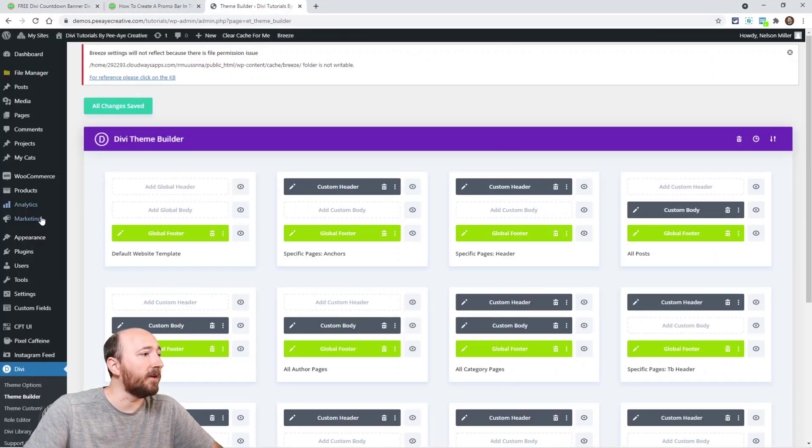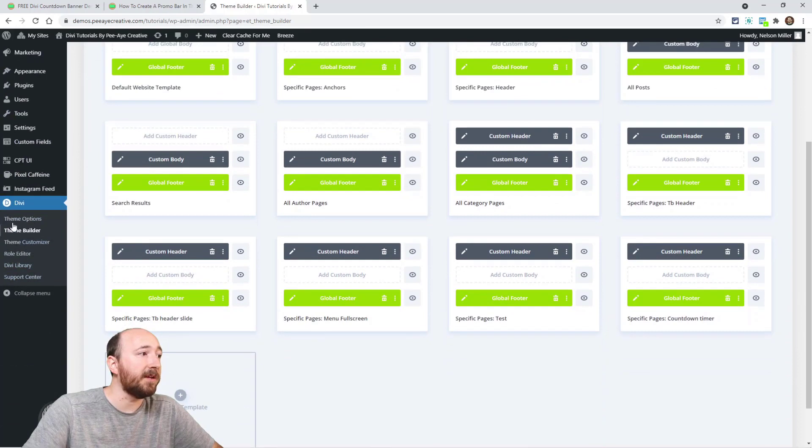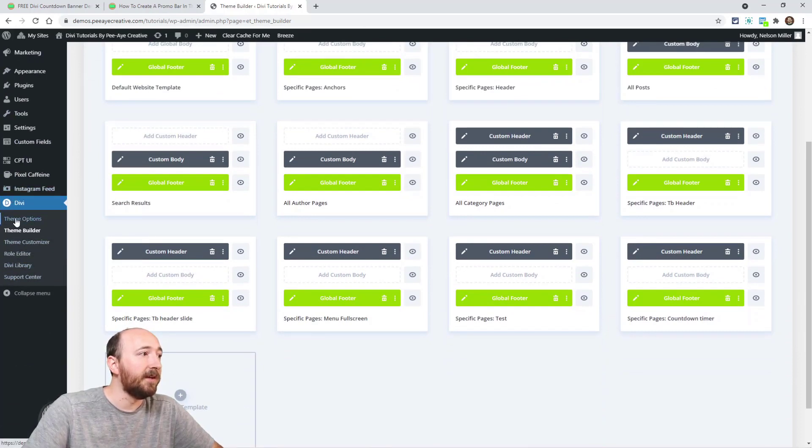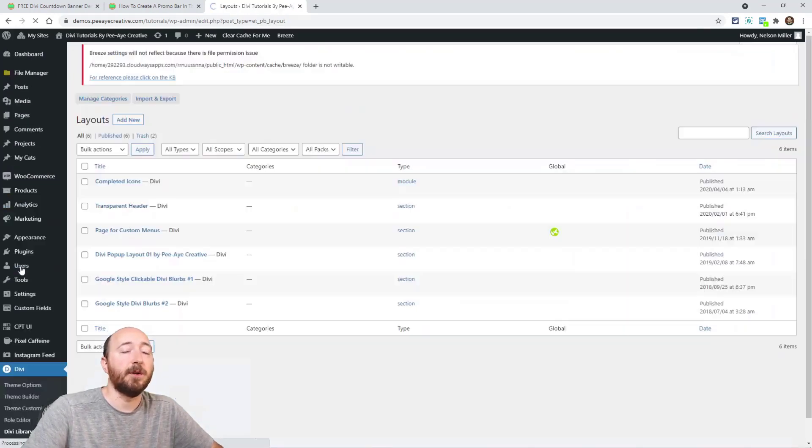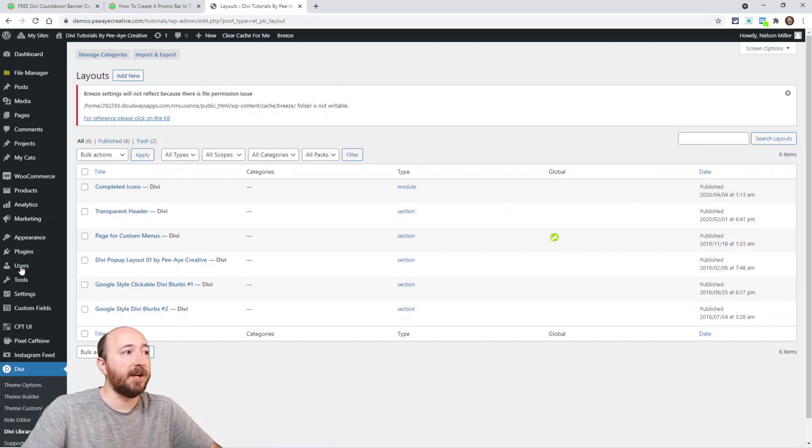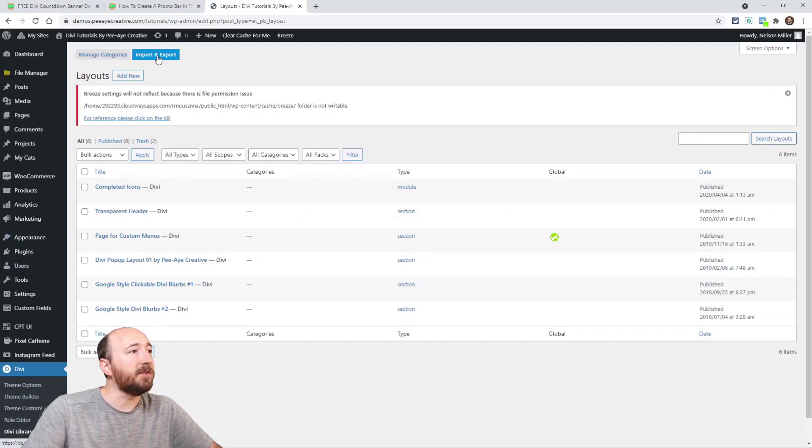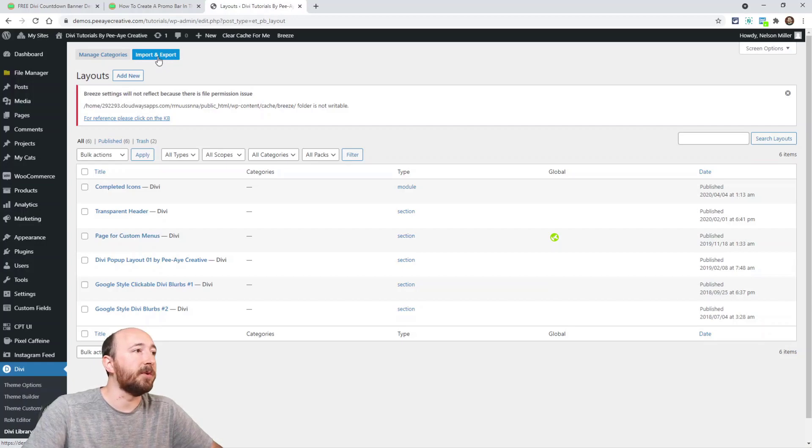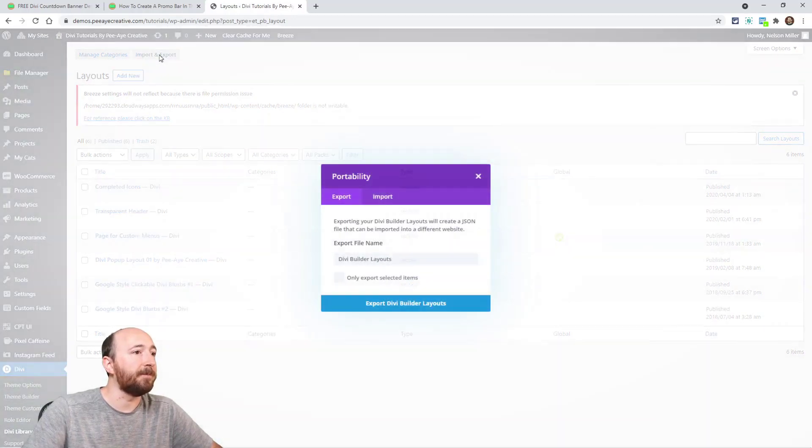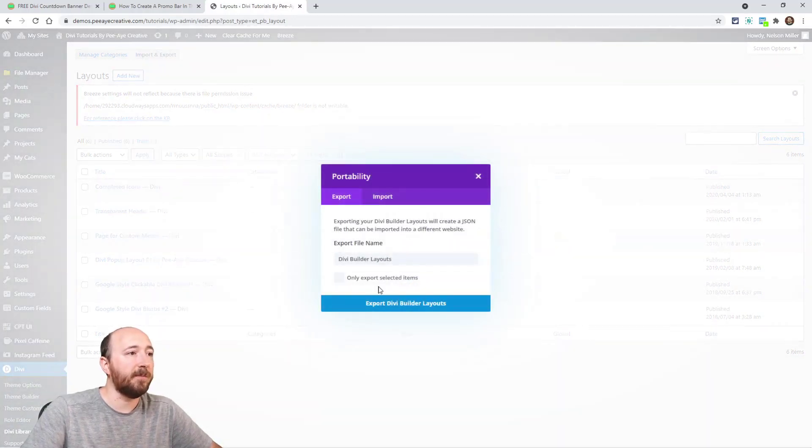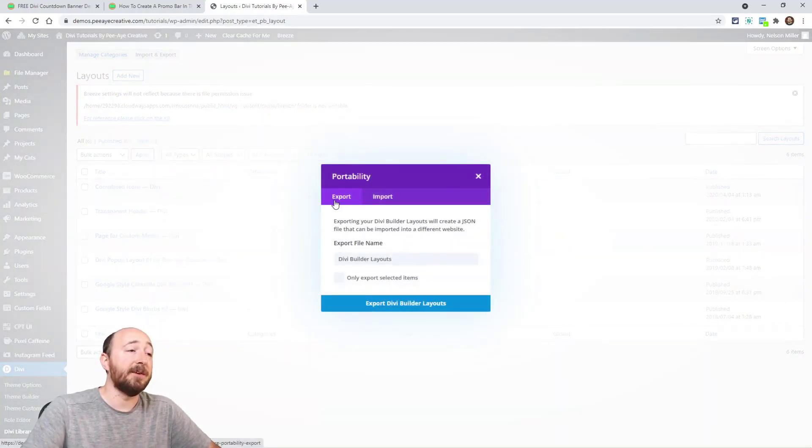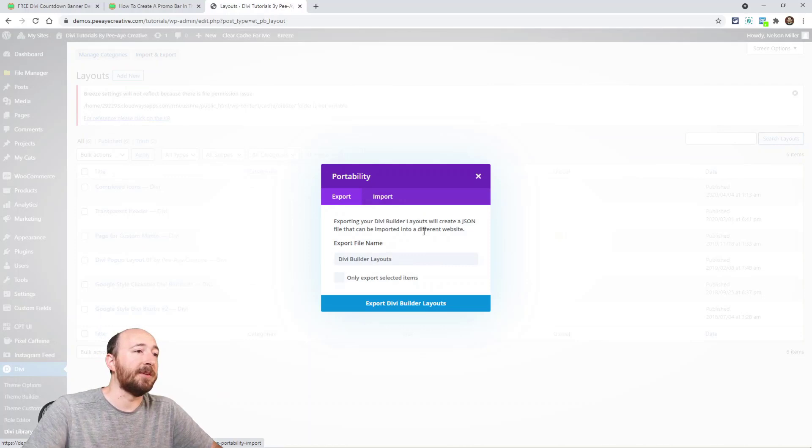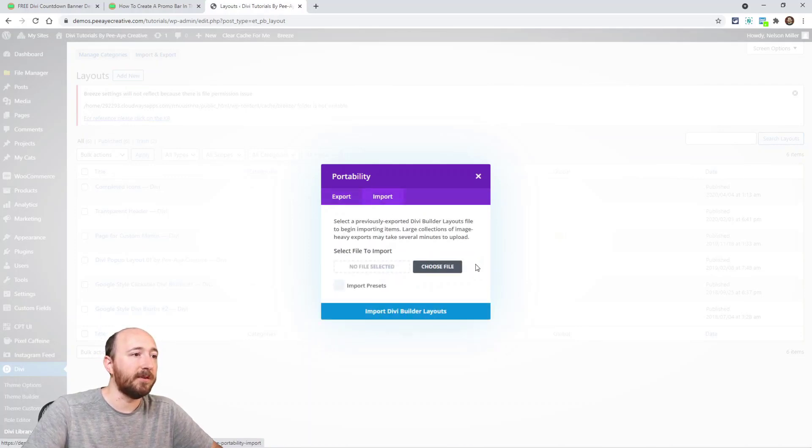But anyway, let's say you've already saved it. So you go somewhere in your website, go to Divi, go to Divi Library. Wherever you're at in your dashboard, go to Divi Library. And then up here at the top you'll see Import and Export - click that. It brings up this box. Now it's automatically on Export, you don't want that, so put it on Import.